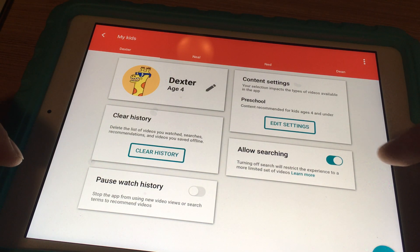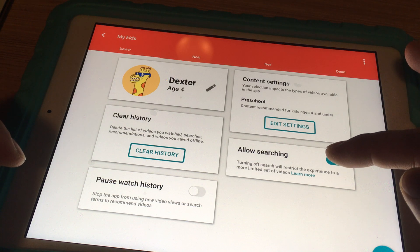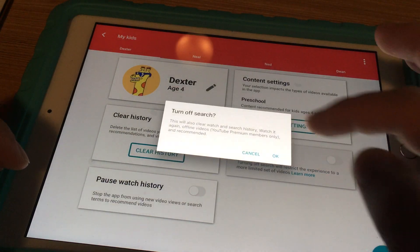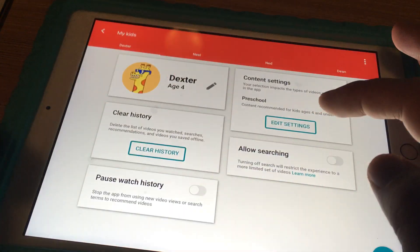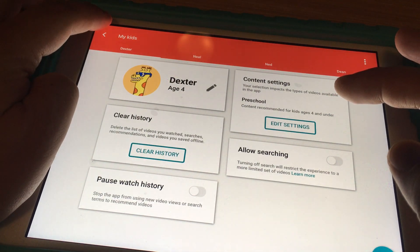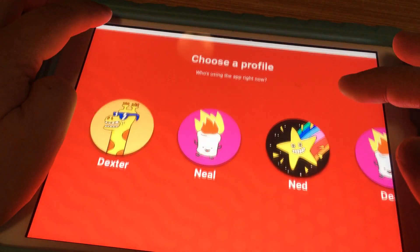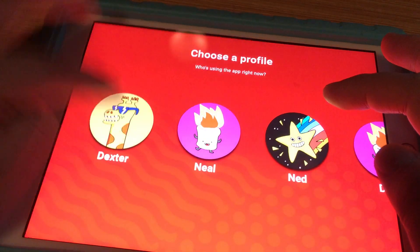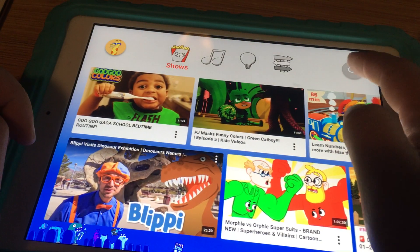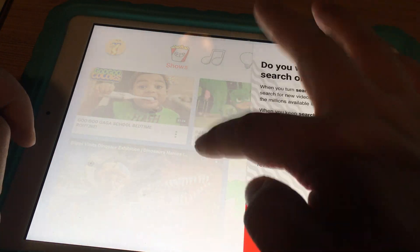Now that I'm logged in, it takes me to settings, and right over here is 'Allow Searching.' All I have to do is disable that. If I disable 'Allow Searching,' that turns it off, and when I go back to the account I can't search at all anymore.